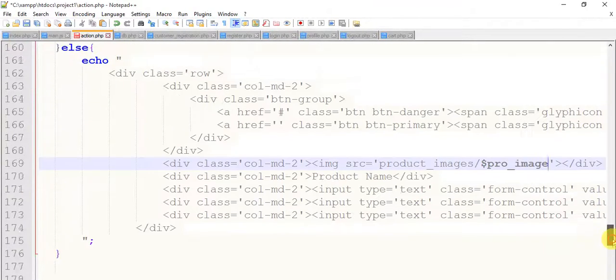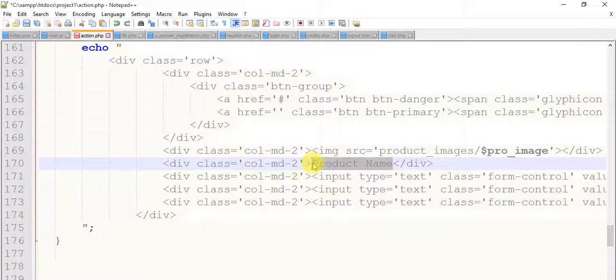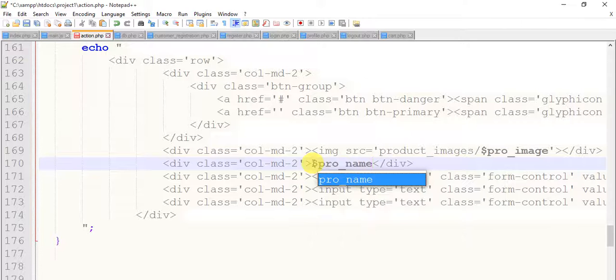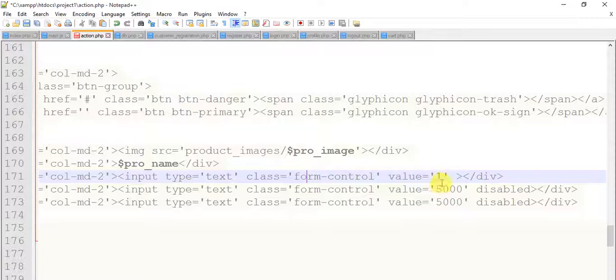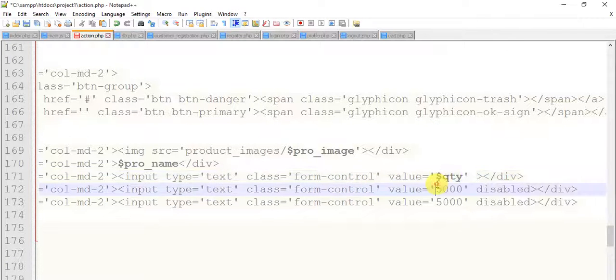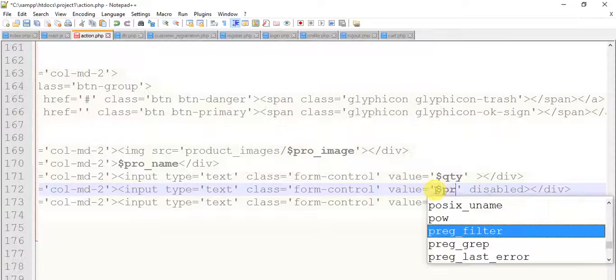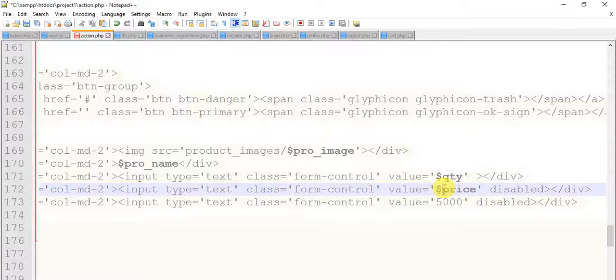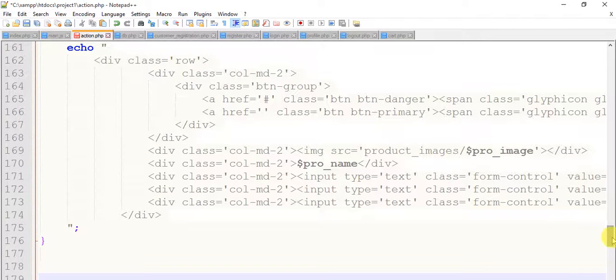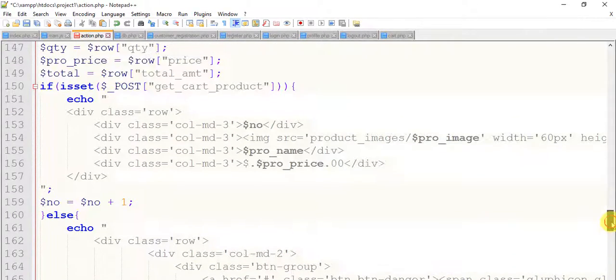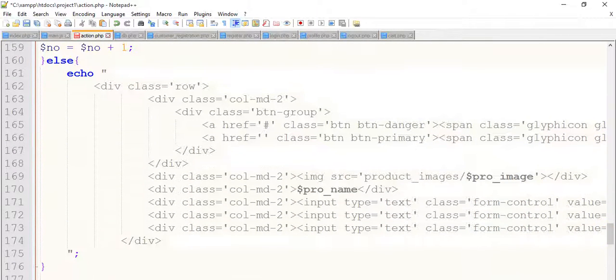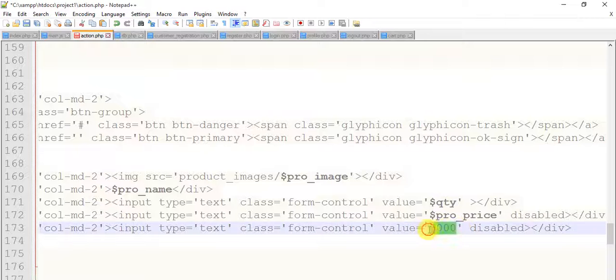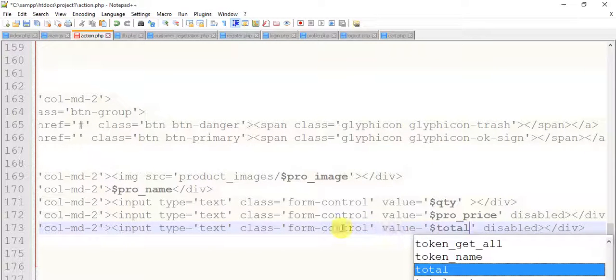And now we have dollar pro_name, we have value quantity dollar qty, and value price dollar pro_price. Just check me, pro_price, and total dollar total. Now save this.